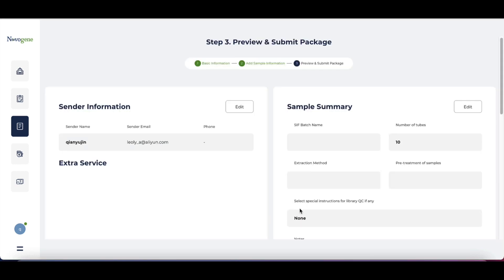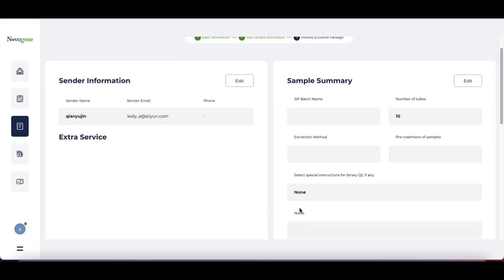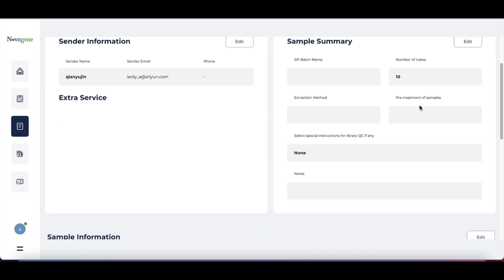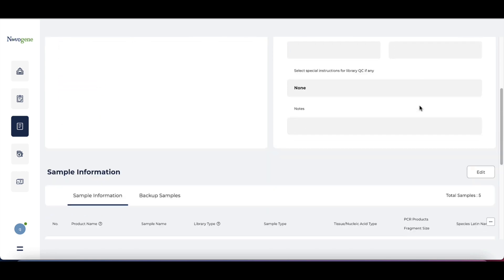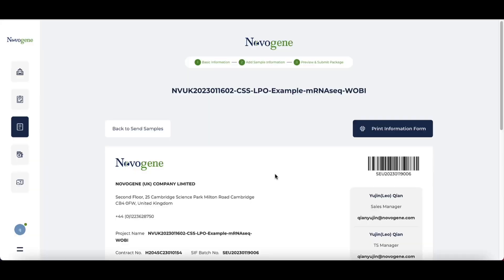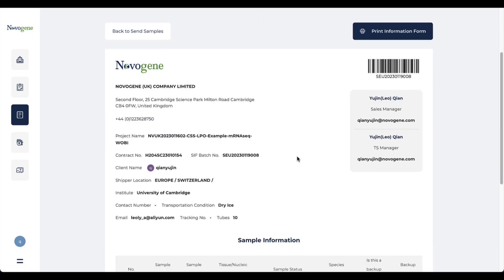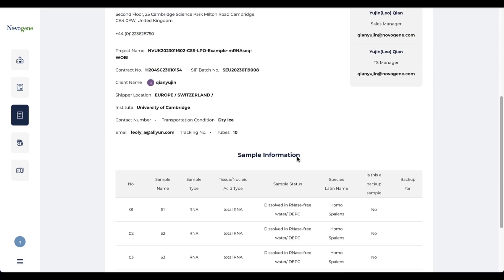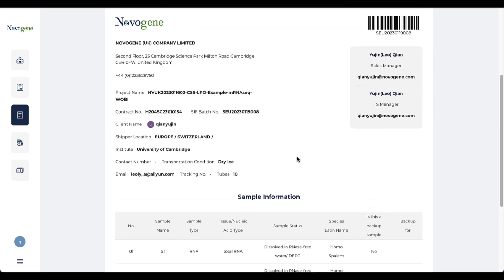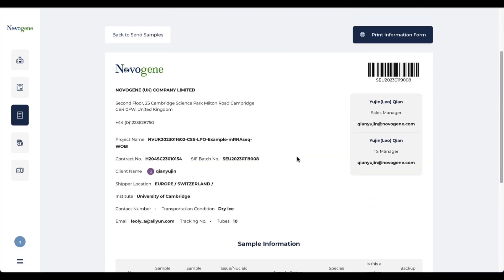The last step is the final review. Please check if all information is correct. Continue will lead you to a print page. Please print this page and attach it to your package. The sample collection team will associate your sample to your contract based on the information on this sheet. Therefore, receipt of a package without the sheet might be delayed.